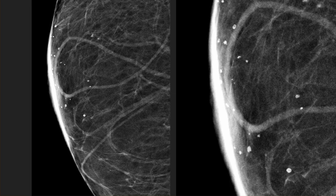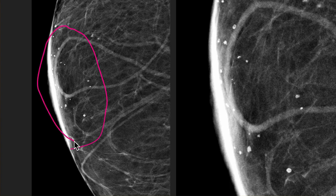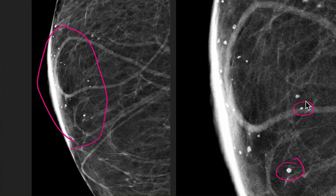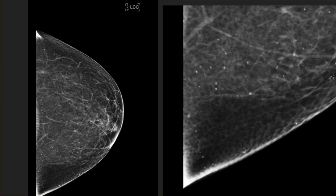Just to show you a couple of classic examples — here they are within the periareolar area, which is a very common area for skin calcs. Here's a screenshot magnification view showing these ones that are a little more lucent or round. These lucent-centered ones are pretty much pathognomonic for skin calcifications.